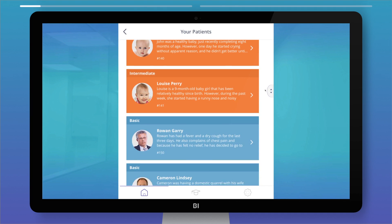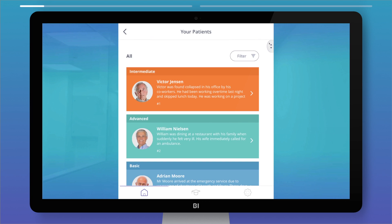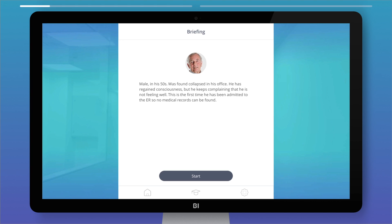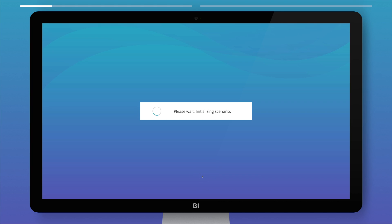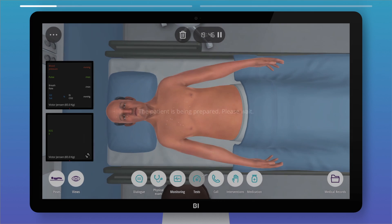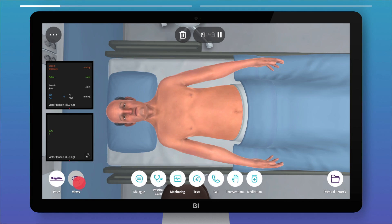To get started with a new simulation, just pick a scenario, adjust the time, and click Start. In the simulation, you'll feel like you're in a real emergency room and you're in charge of managing this patient.